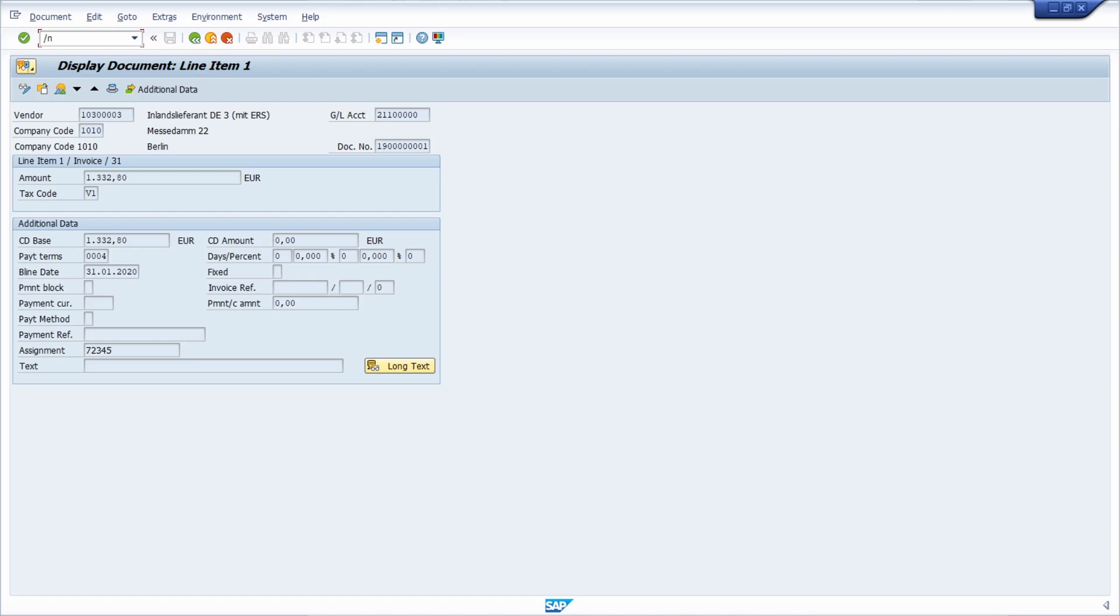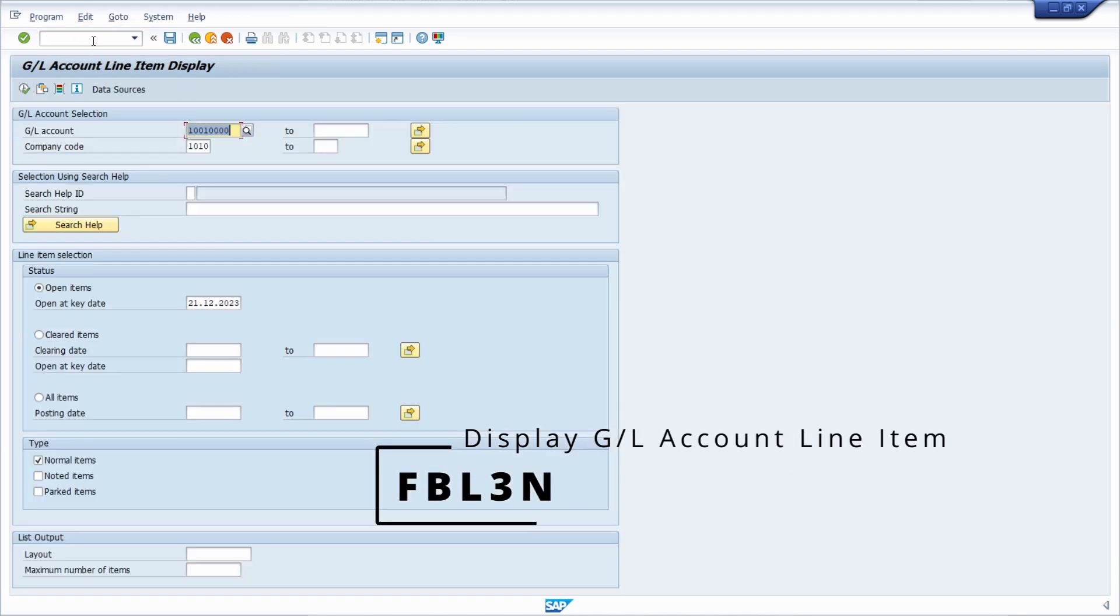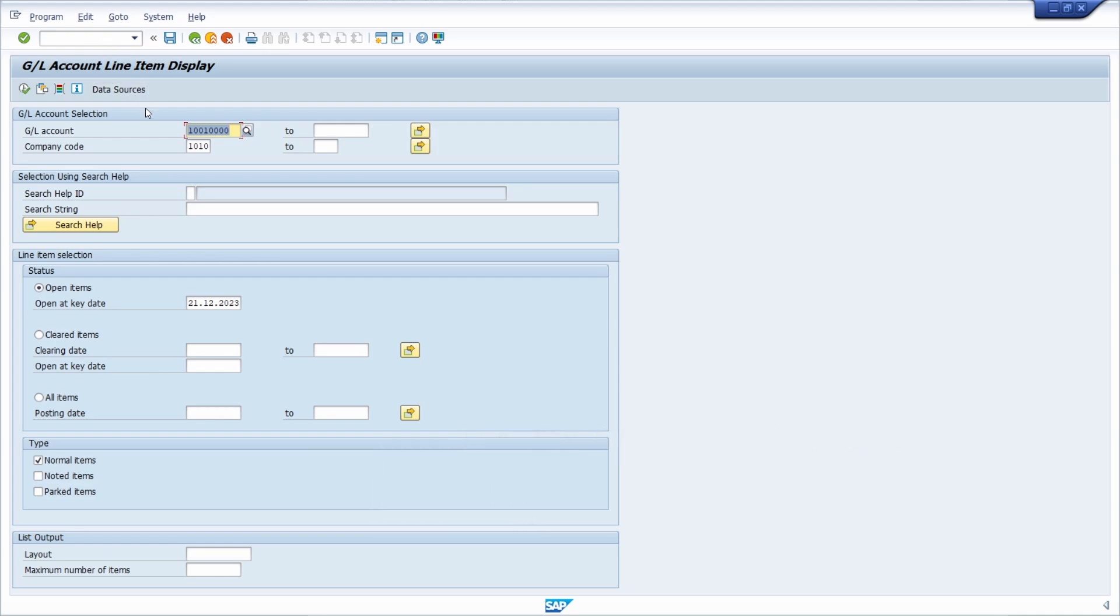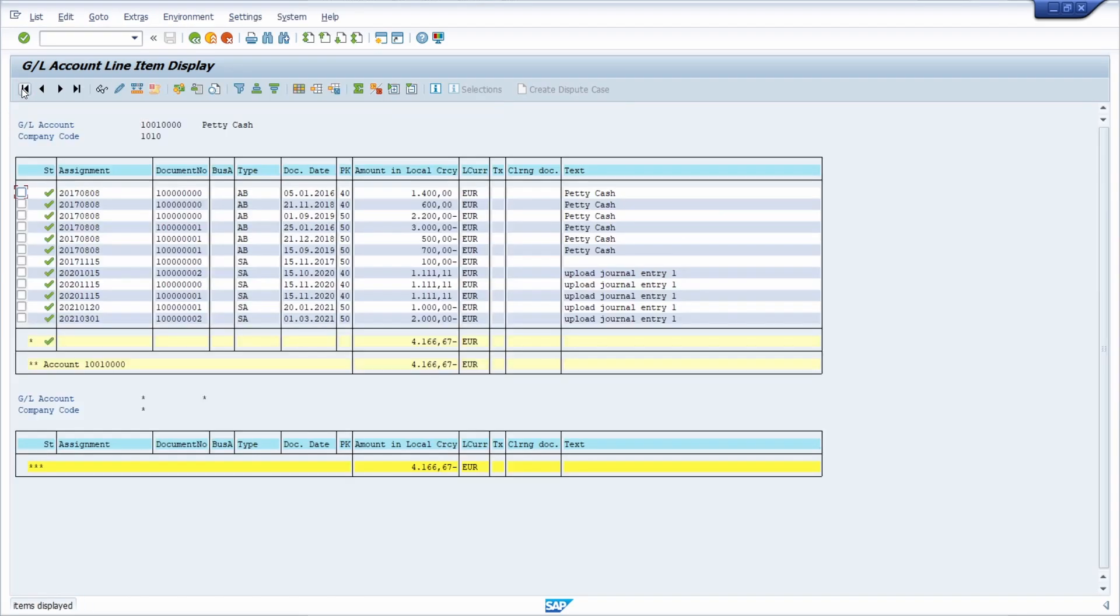Then there is one additional transaction code FBL3N, and compared to the FBL1N this is a transaction to display the general ledger account line items. Here once again you have to enter your company code and you can enter one or multiple GL accounts. You can limit the selection further when you enter more selection criteria, but once you execute this then you will see all those documents listed within here.